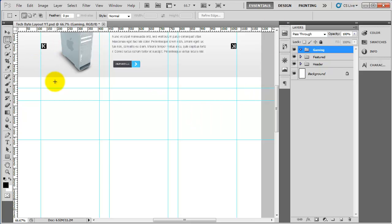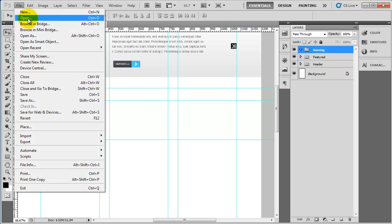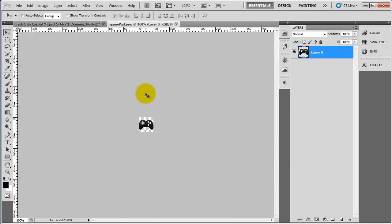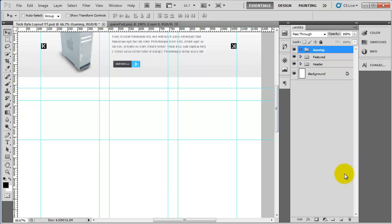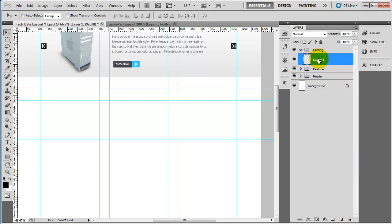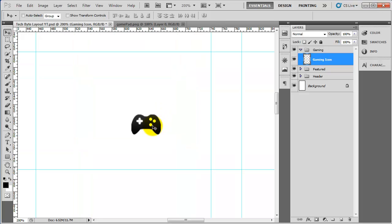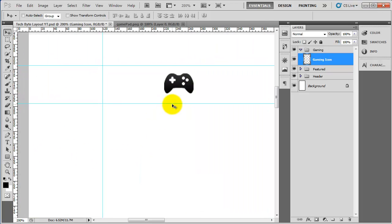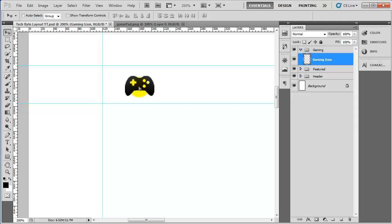Now I'm going to go to the assets folder and open some of the icons. File > Open — inside there's an icon called 'game pad', so I'll open that. It opens in a new document. I'll do Control+A and then Control+C to copy it. Then I'll create a layer inside the gaming group called 'gaming icon' and do Control+V — that's now pasted it in. We need to move this up into place, so I'm going to drag that up and put it about here.